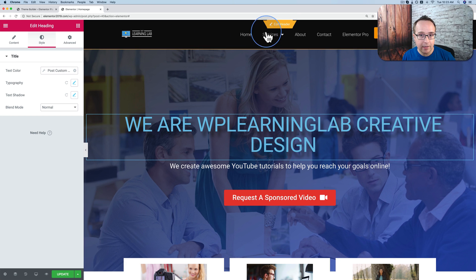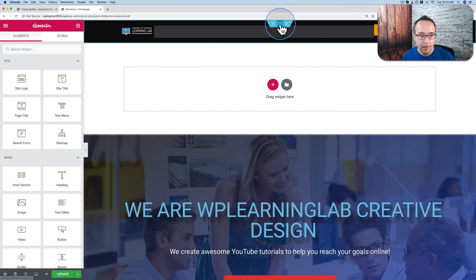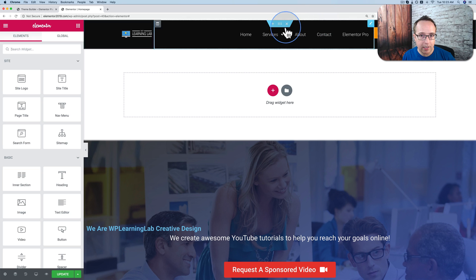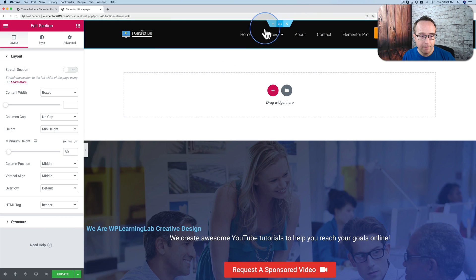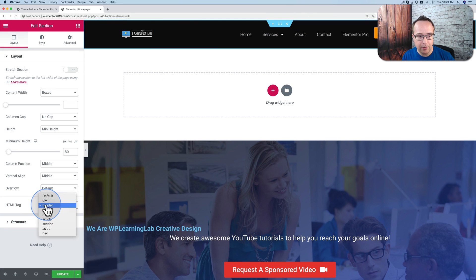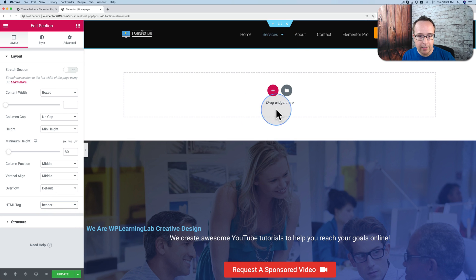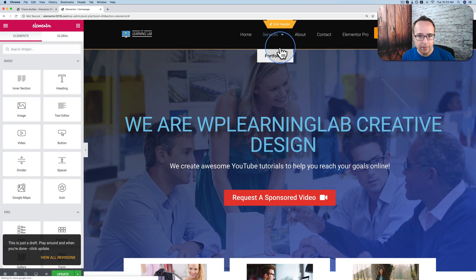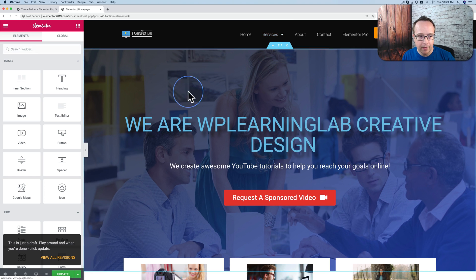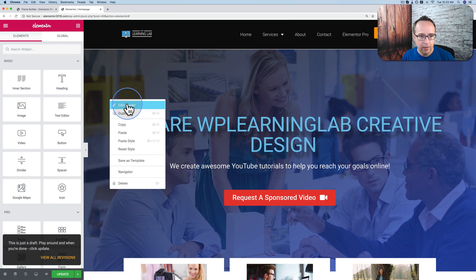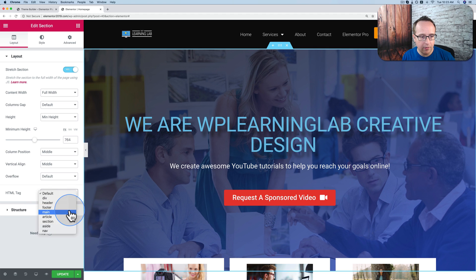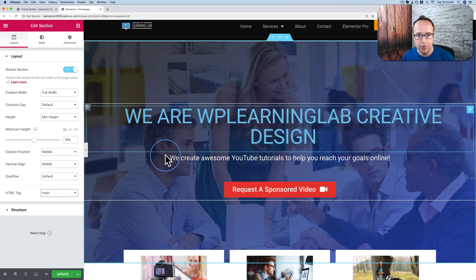So I could click into Edit Header up here. And then if I click on the section, I can choose the HTML tag of Header. And I can exit out of here by going to Edit Post. And for the Post section, I can choose the HTML tag of Main, for example.